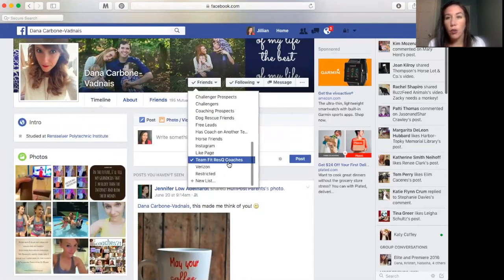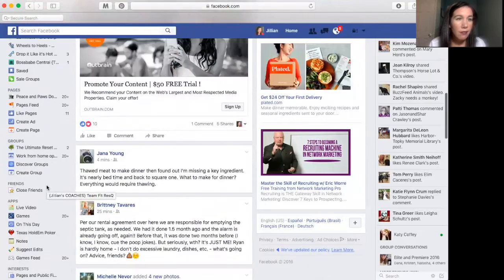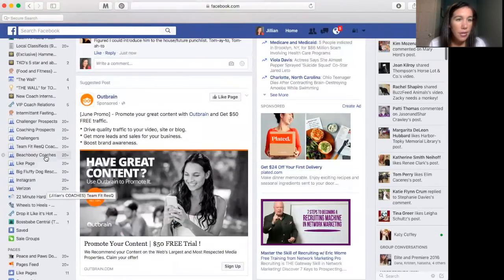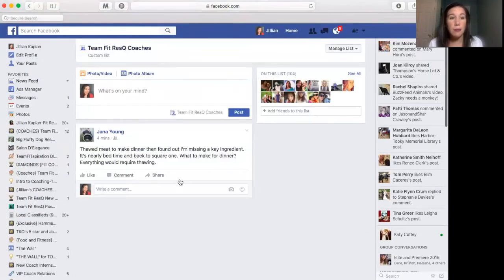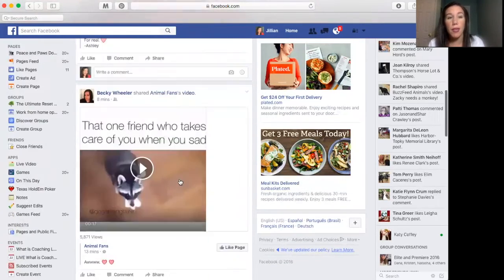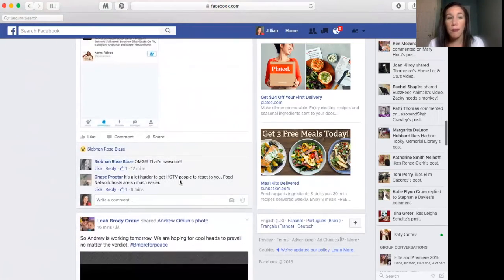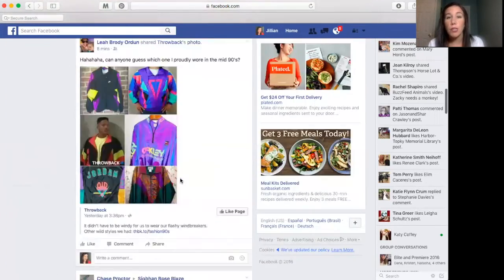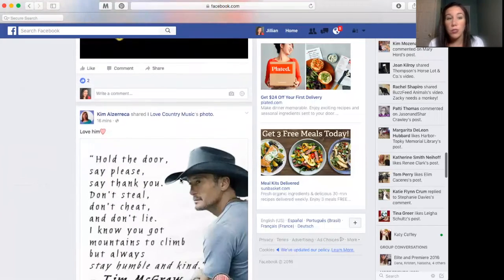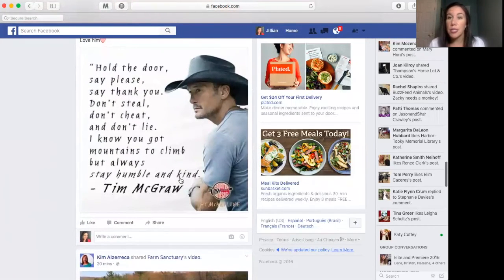I know that she's a coach on my team, so I'm putting her in that list. Sometimes I like to go to my coaches' stuff and make sure I'm commenting and supporting them. I can pull up the list of all the coaches on my team and it will just bring me to all of their posts only, so I can make sure I'm seeing what they're sharing.